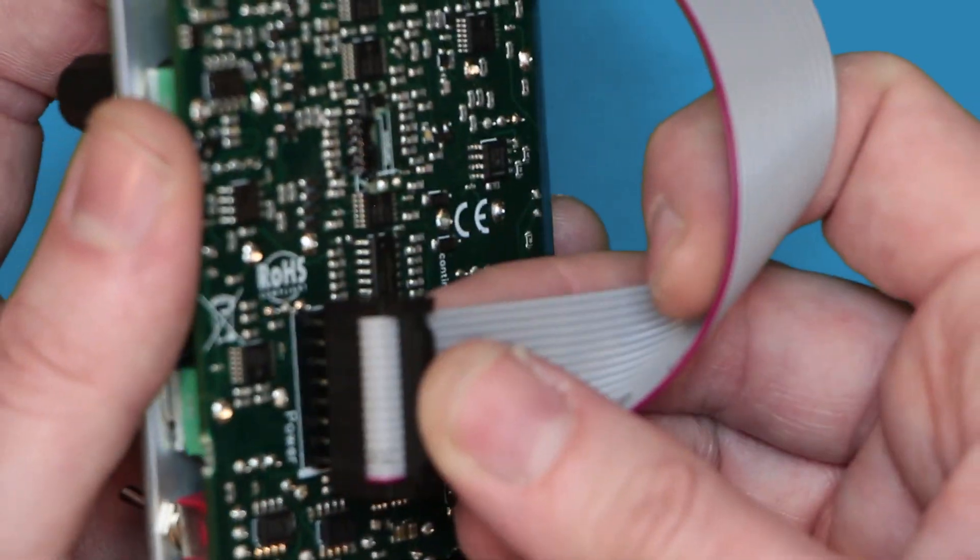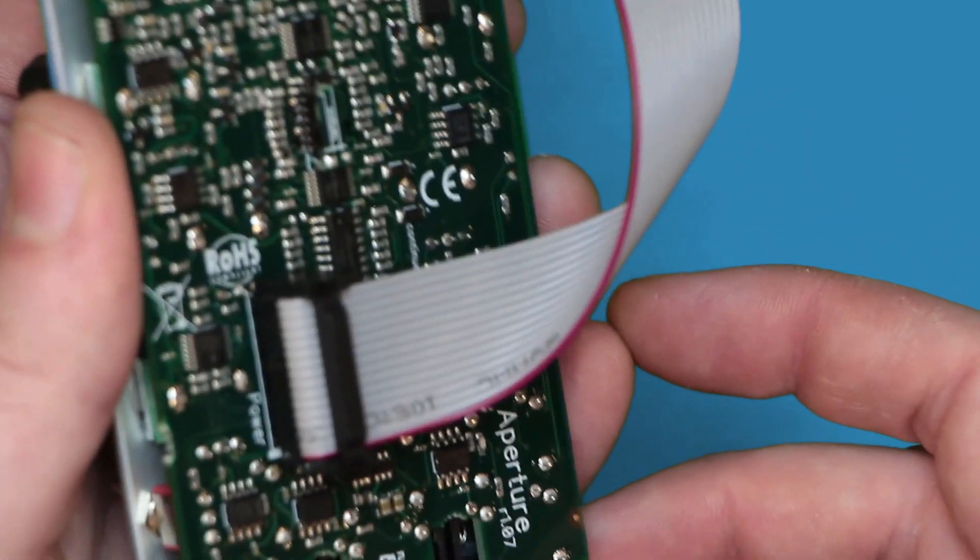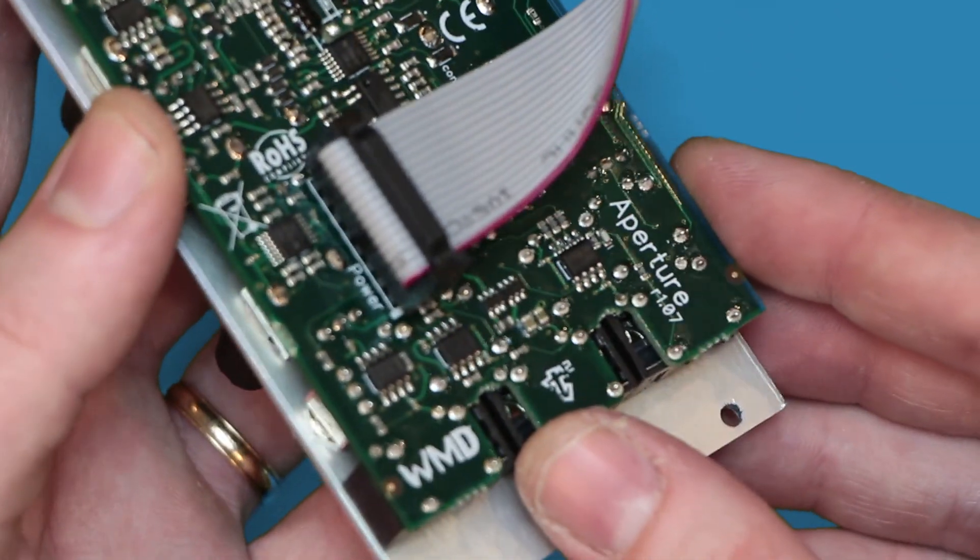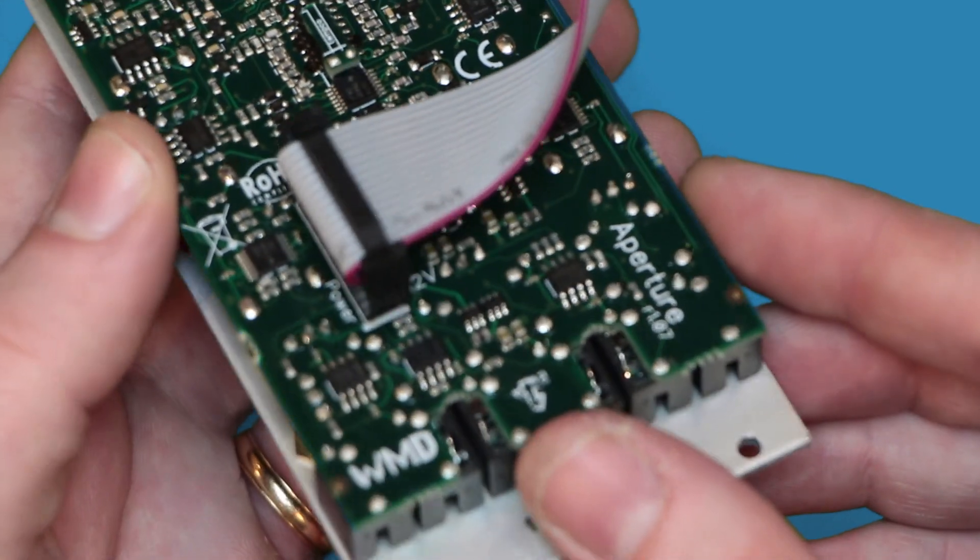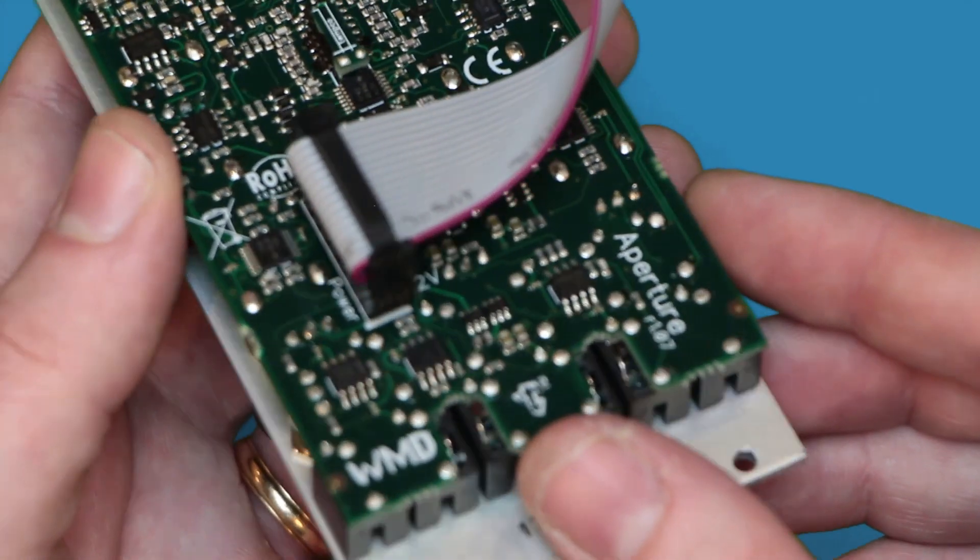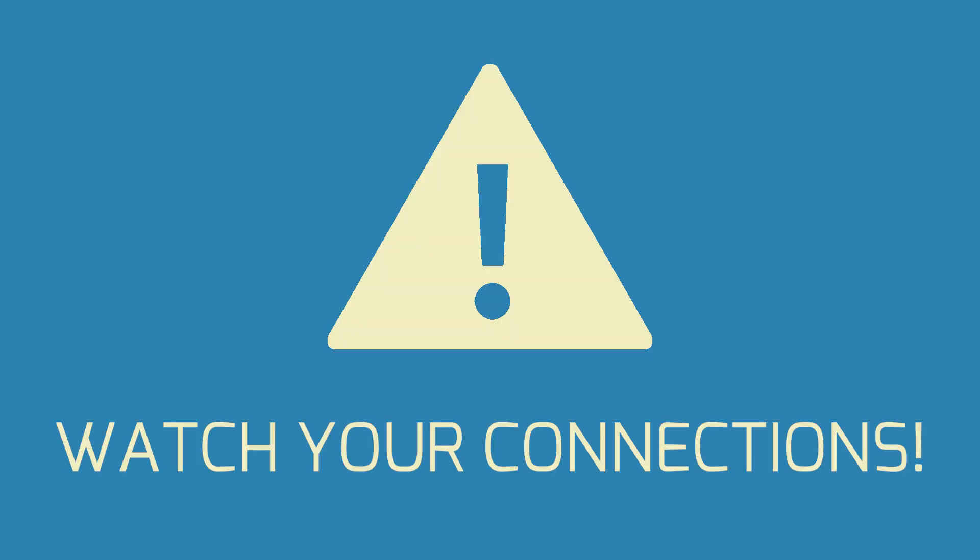All WMD and WMD-SSF modules are protected from reverse polarity, so there are no worries if you accidentally plug the cable in backwards. However, not all brands of modules are protected, and no matter what, the module will not power up if the cable is connected incorrectly.